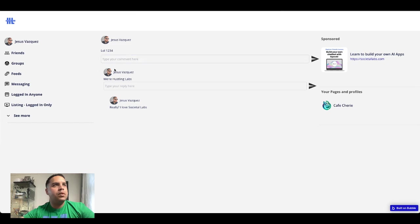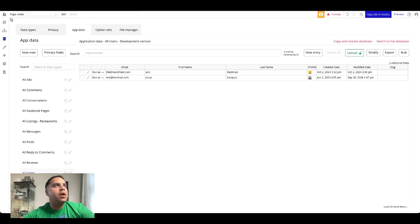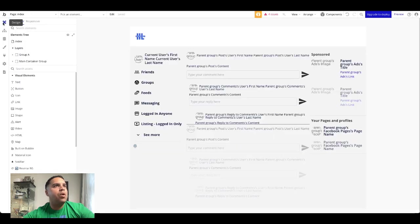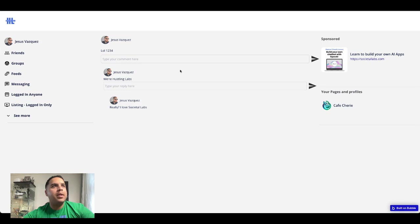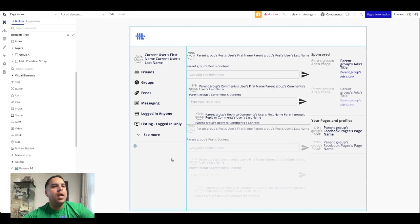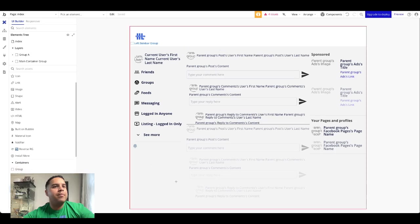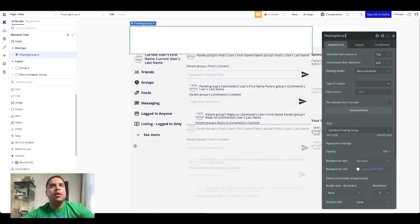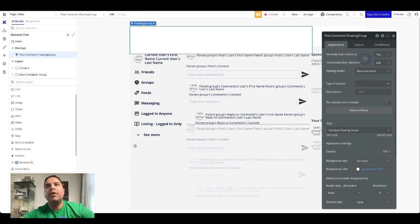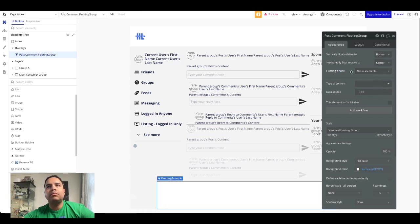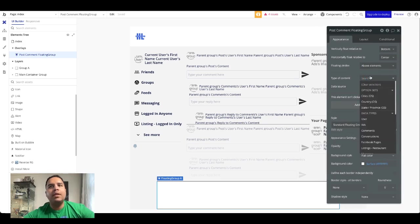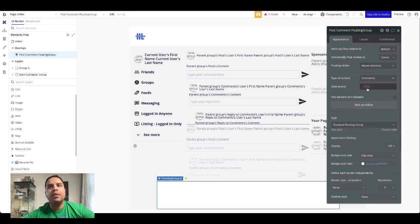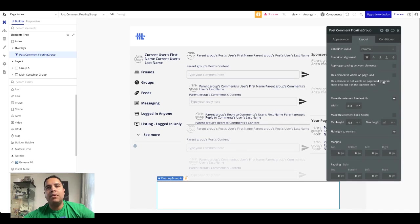So this is the post and this is comment number one, and this is the reply to that comment. What we're going to do is, rather than having the comment here, clicking the comment button will trigger a floating group to come from the bottom. This would be comment, post comment floating group would be at the bottom and it will be center. The type content will be a comment. And that's it. This would be hidden when the page loads.